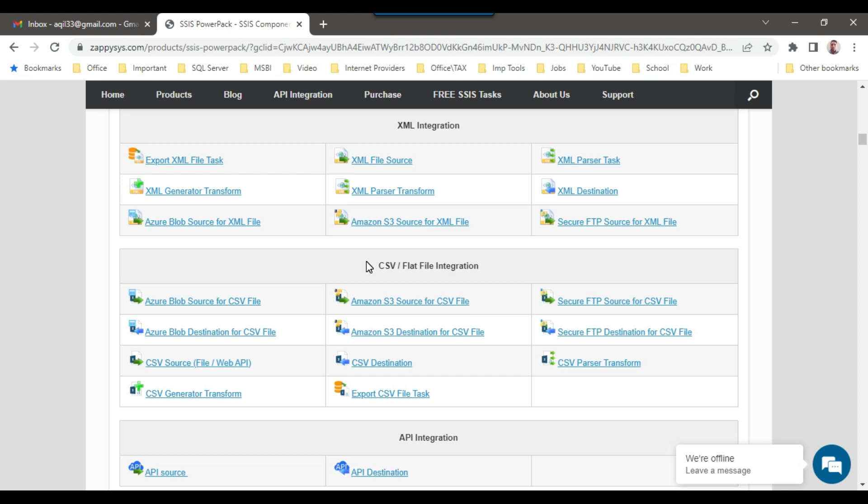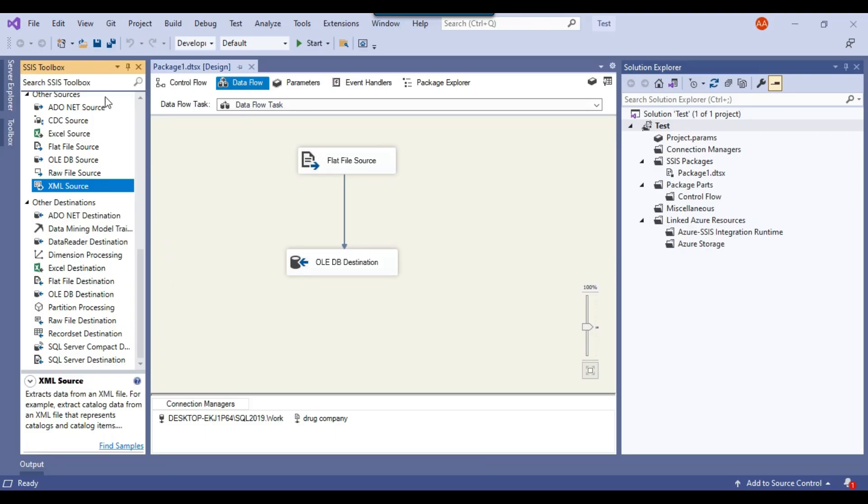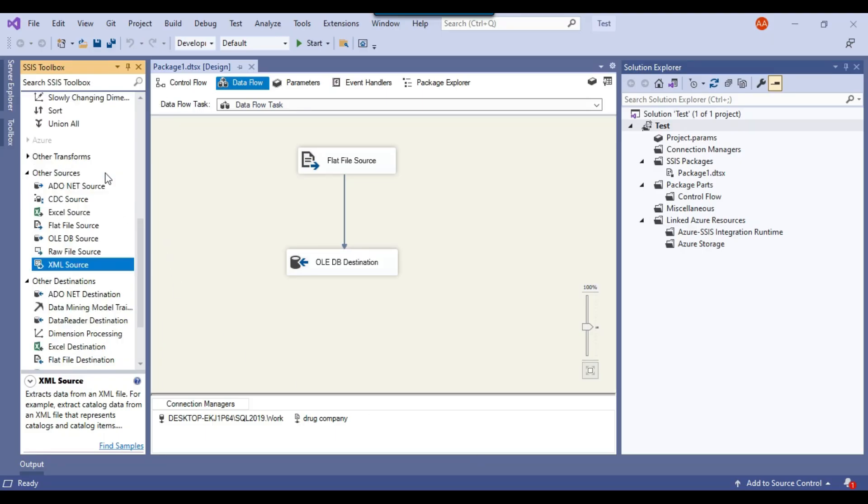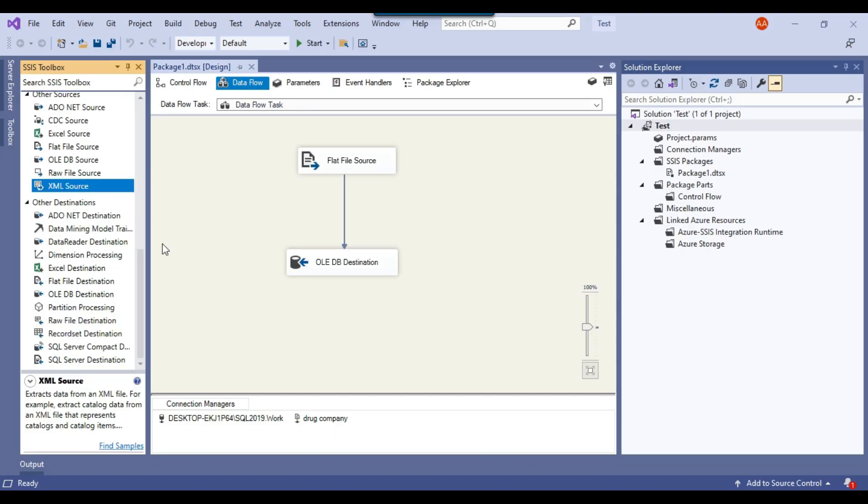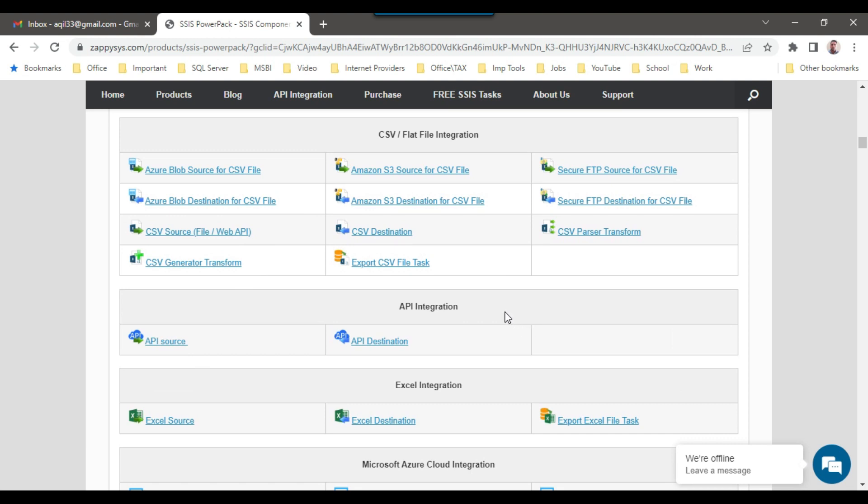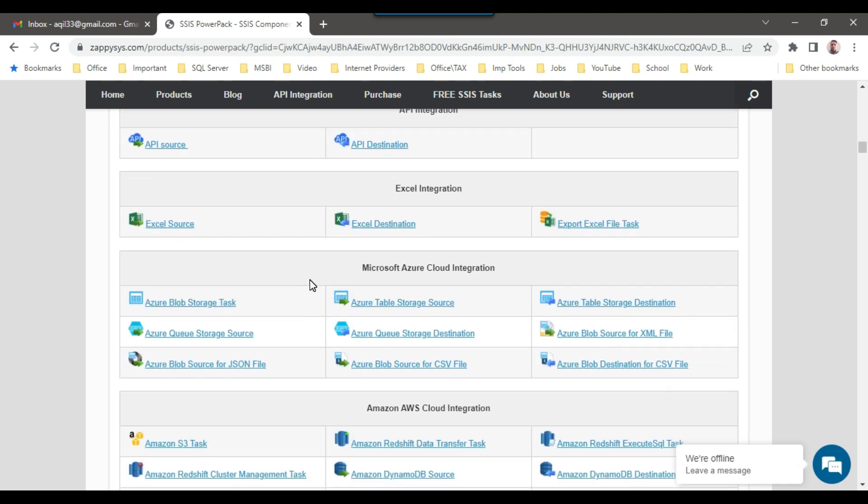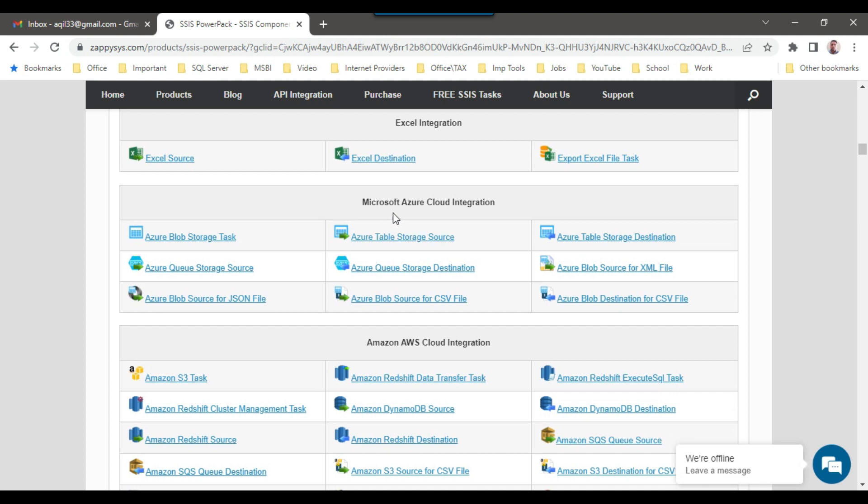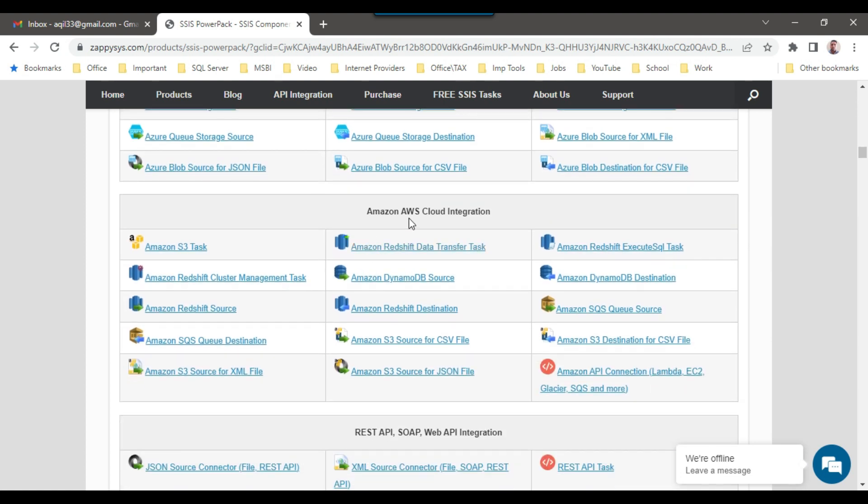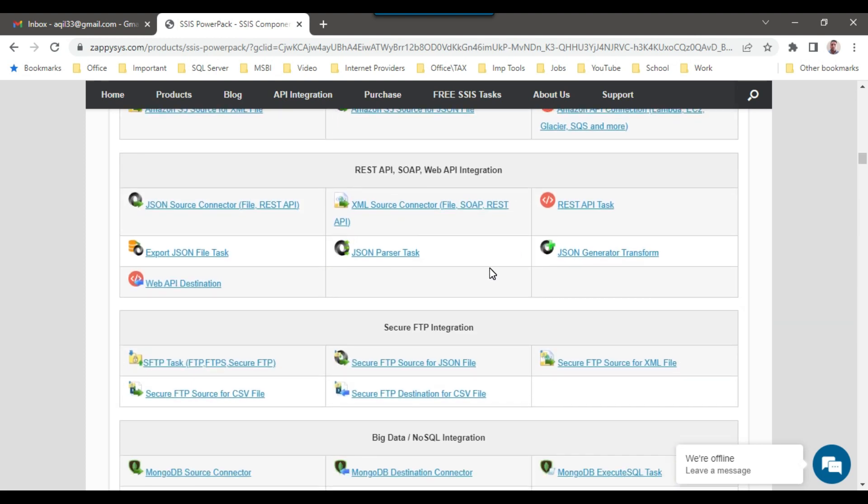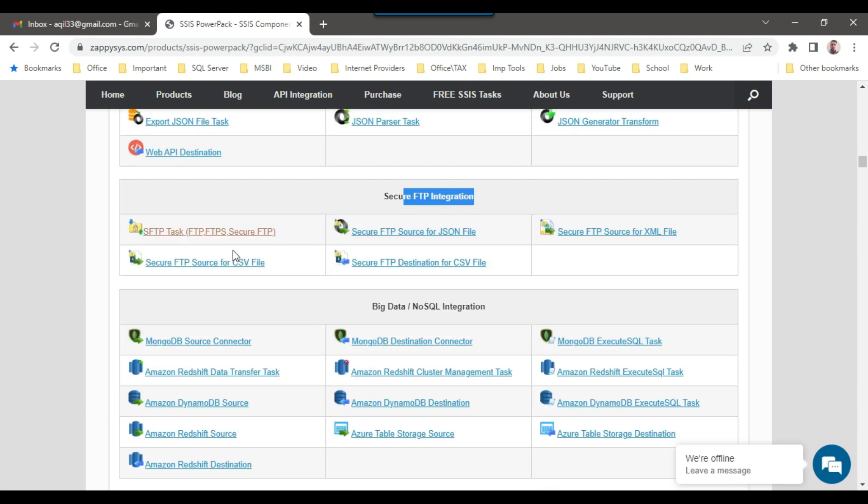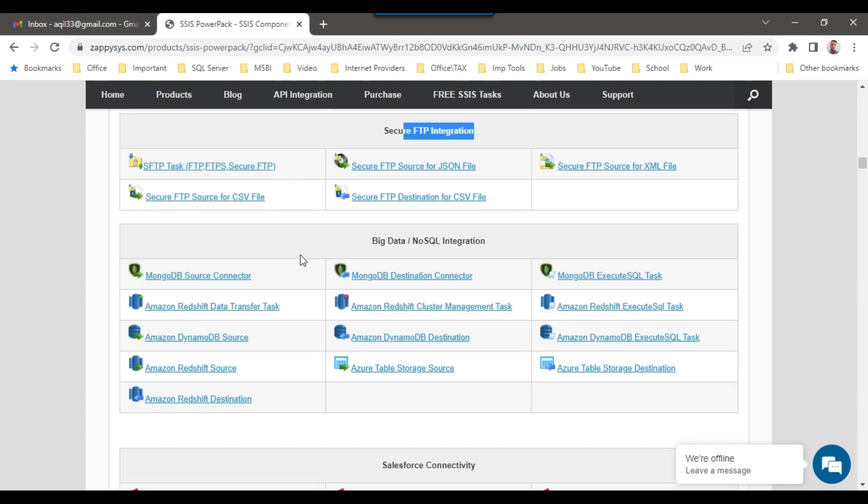As I was talking about, we have Amazon S3 source, Amazon S3 destination. We don't have any components for Amazon source or Amazon destination. If you scroll down further, you have API source. And then if I scroll down further, we have a lot of components for Azure-related components, Amazon AWS cloud integration components, and secure FTP like I was talking about. We can just drag and drop the component and it can work.